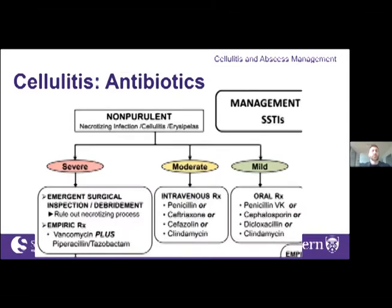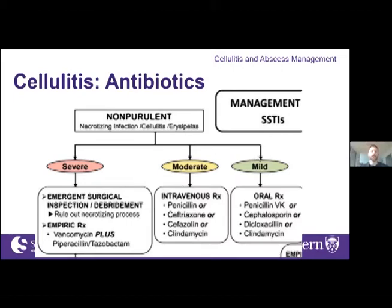The IDSA 2014 guidelines map cellulitis management without abscess into mild, moderate, and severe categories, shared with UpToDate and Canadian anti-infective guidelines. Location in the groin, perineum, or near a joint puts patients into moderate-to-severe categories. For those patients, blood cultures and wound cultures are recommended, especially if purulent. These moderate-to-severe patients are at risk of decompensation — IV antibiotics and admission are typically recommended.